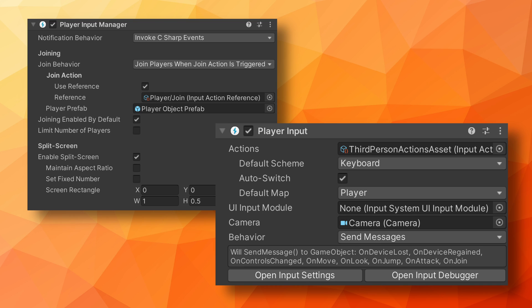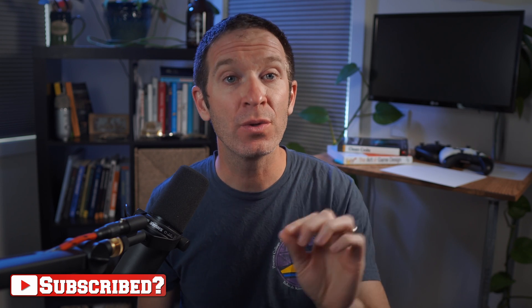The PlayerInputManager detects when a button on a new device is pressed. When that happens, a prefab with a PlayerInput component is instantiated. The PlayerInput creates an instance of an input action asset and assigns the device to that instance. The prefab that is instantiated could be the player object, but in reality it's just holding a reference to the input action asset for a given player and a device.